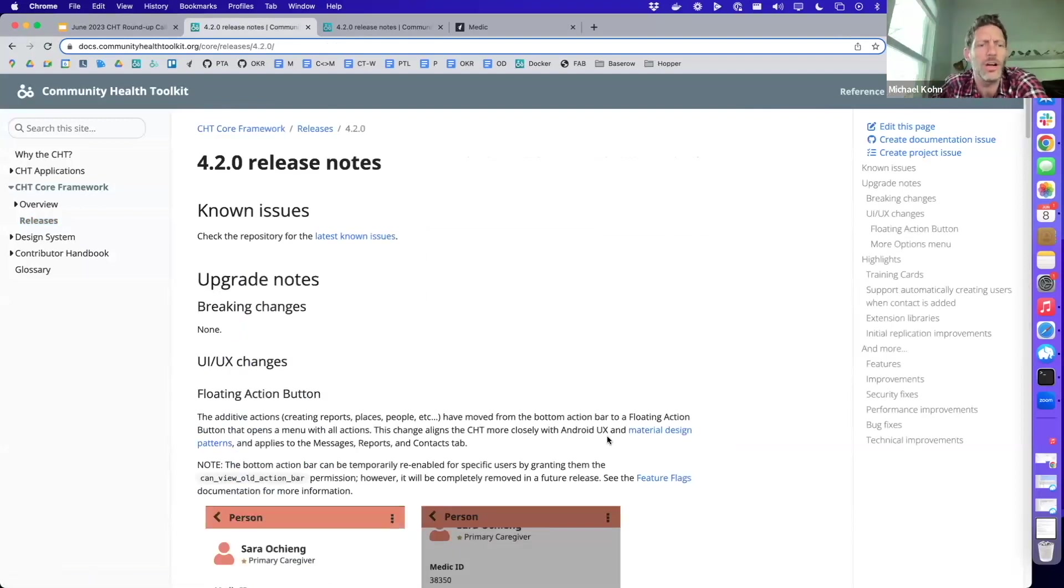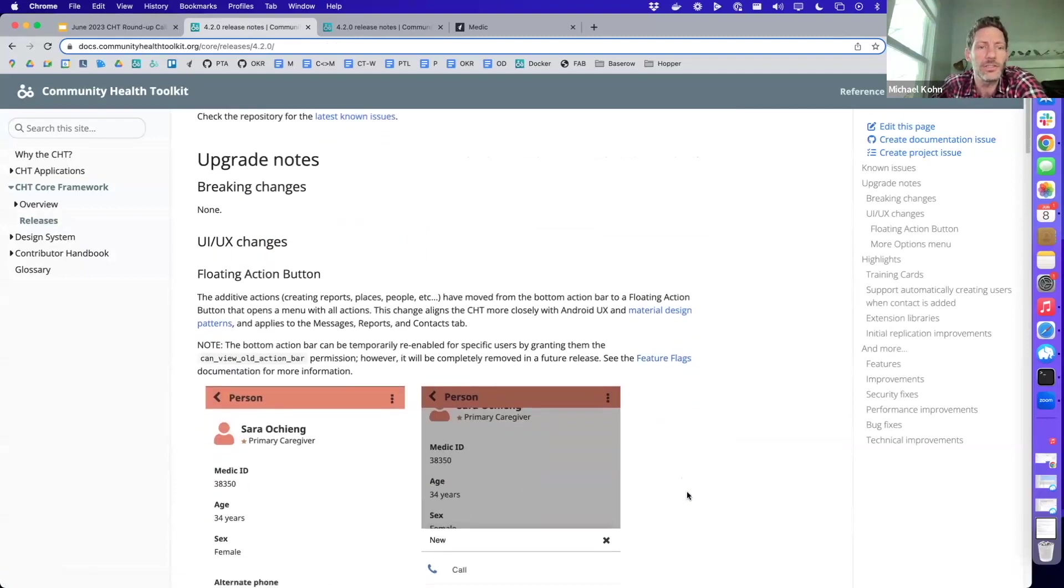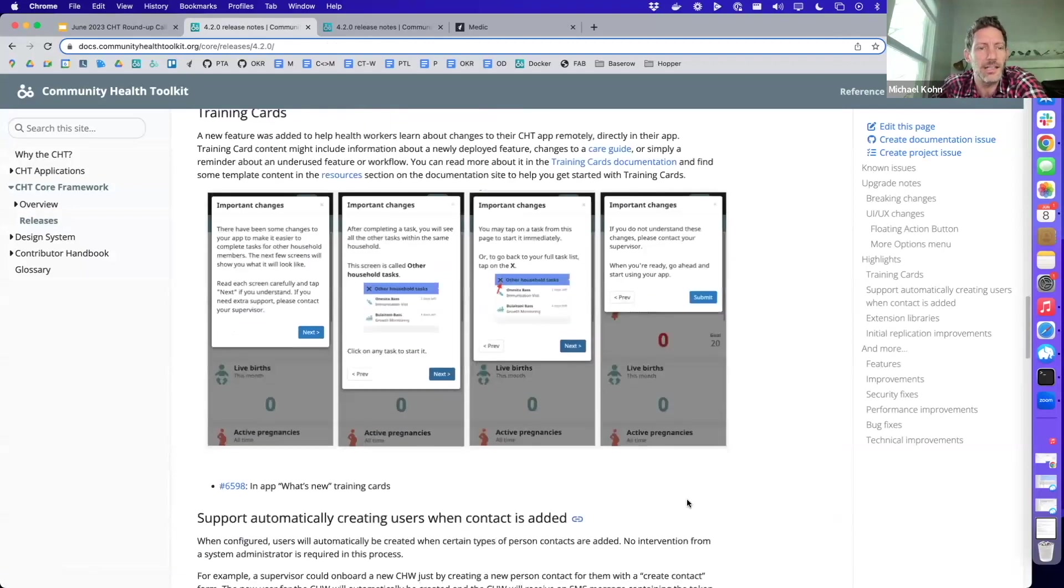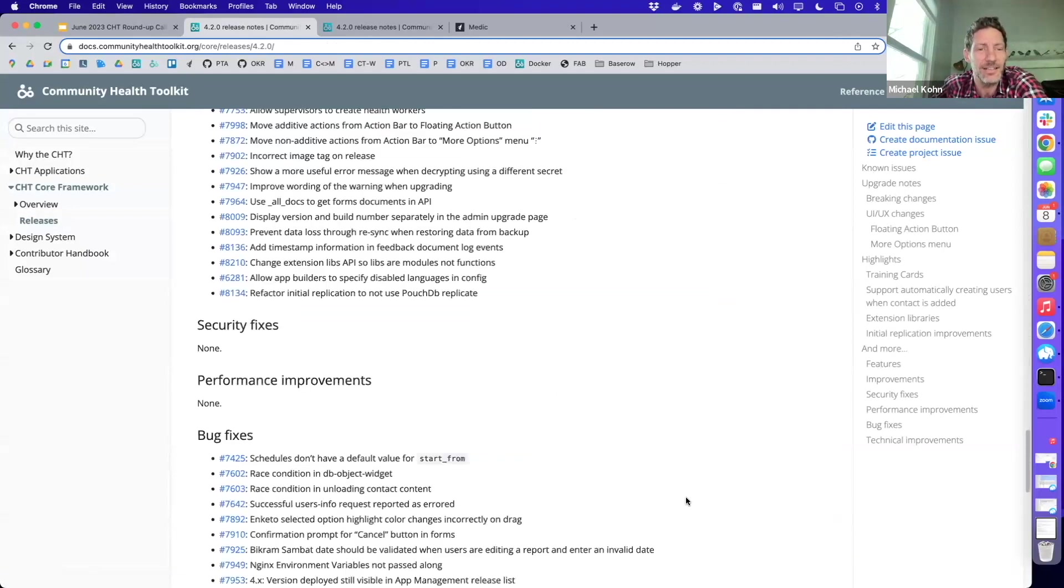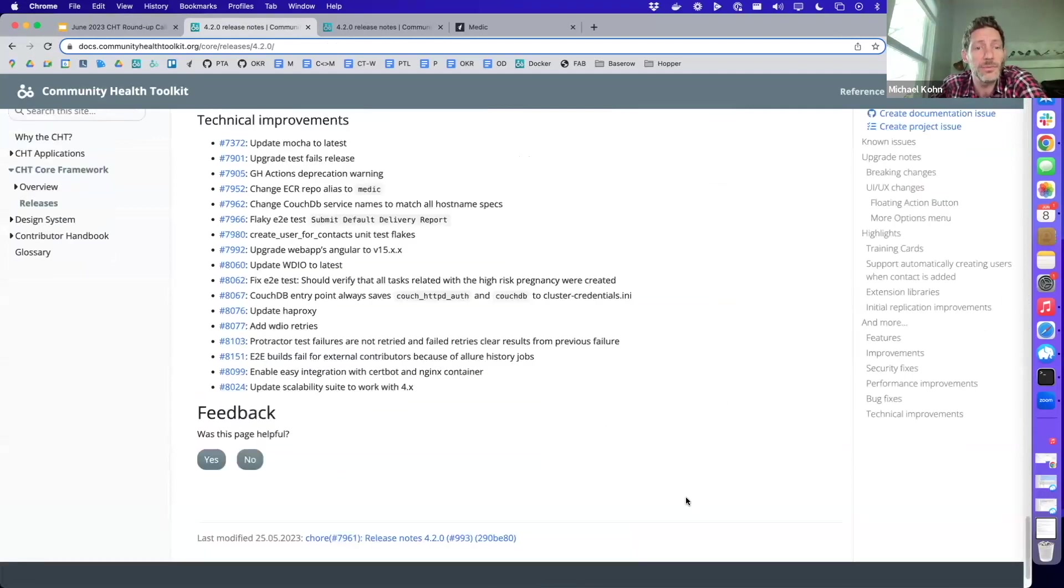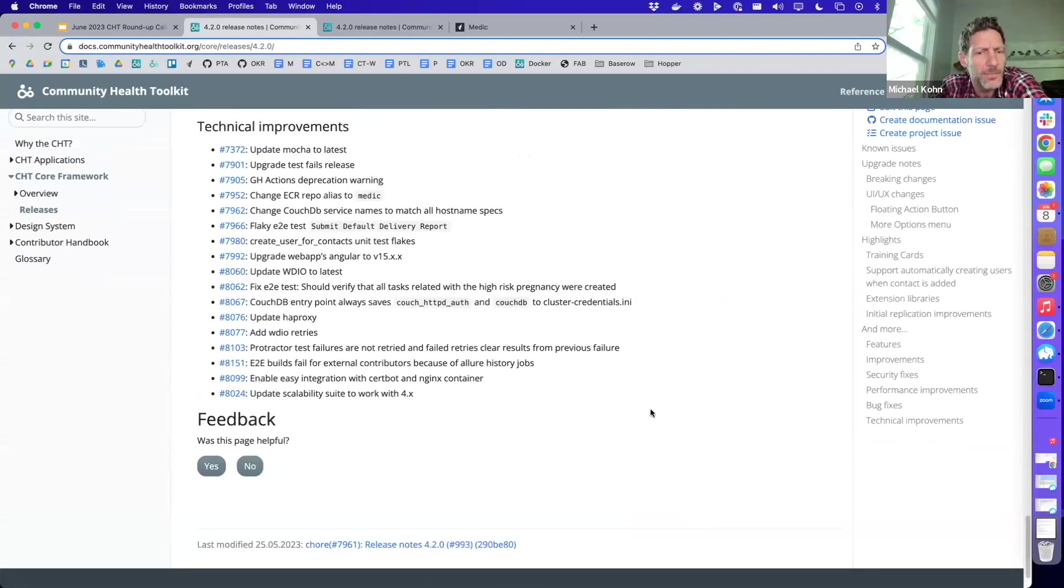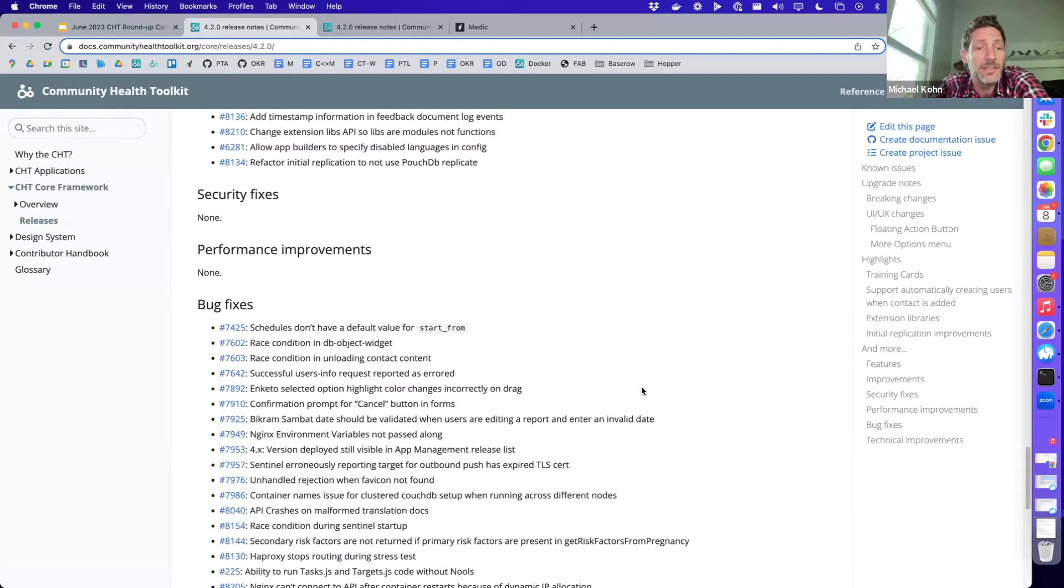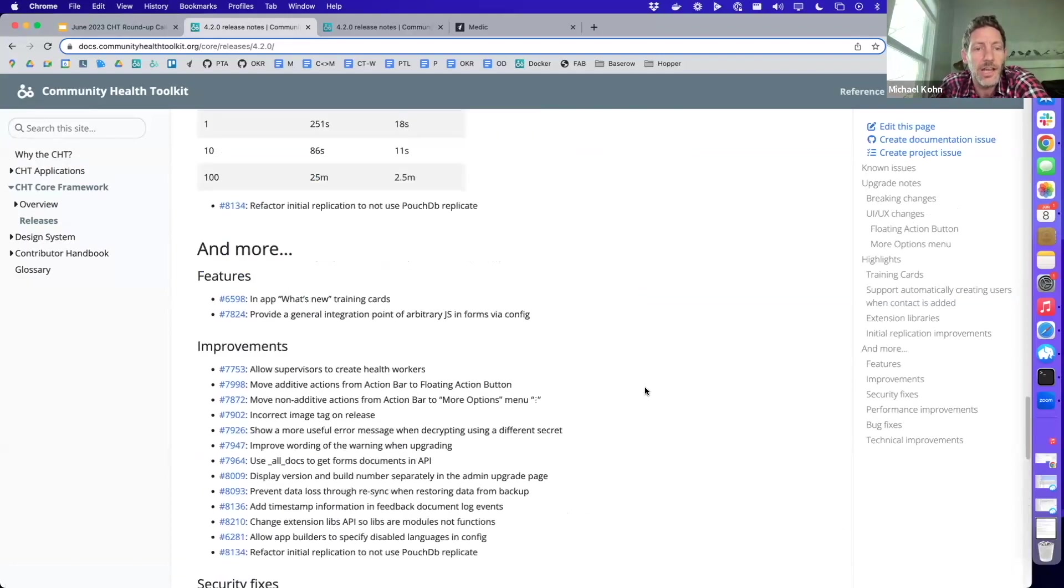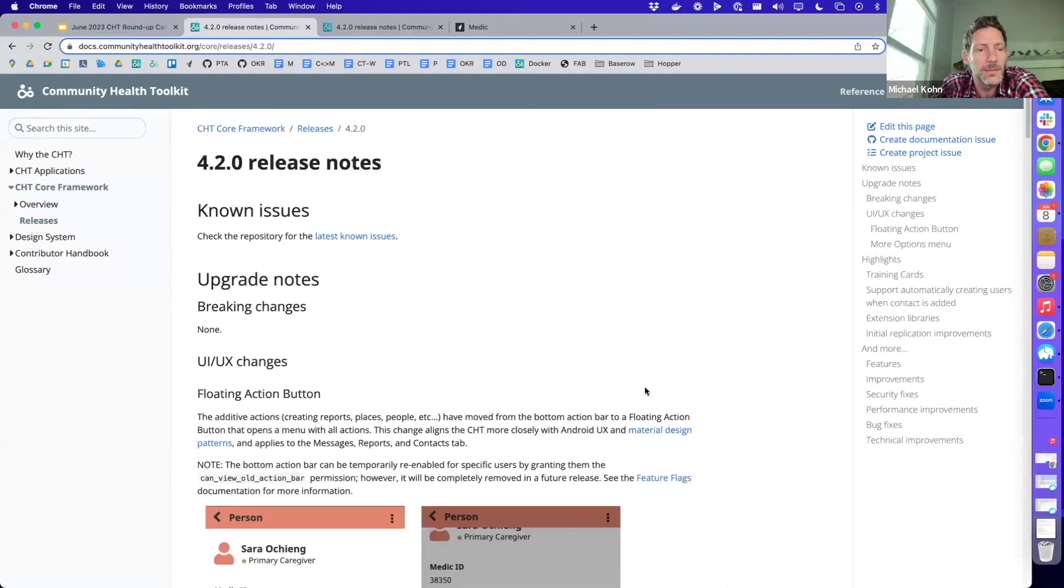Overall, 4.2 included two new features, 13 improvements to existing functionality, 21 bug fixes, and 17 technical improvements. We've seen a lot of great input and collaboration from community members like yourselves, not just engaging and sharing information on the forum, but actually helping find and report bugs, and in some cases even help fixing them. Just wanted to do a quick shout out and thank you to all the community members for helping us make the CHT even better.